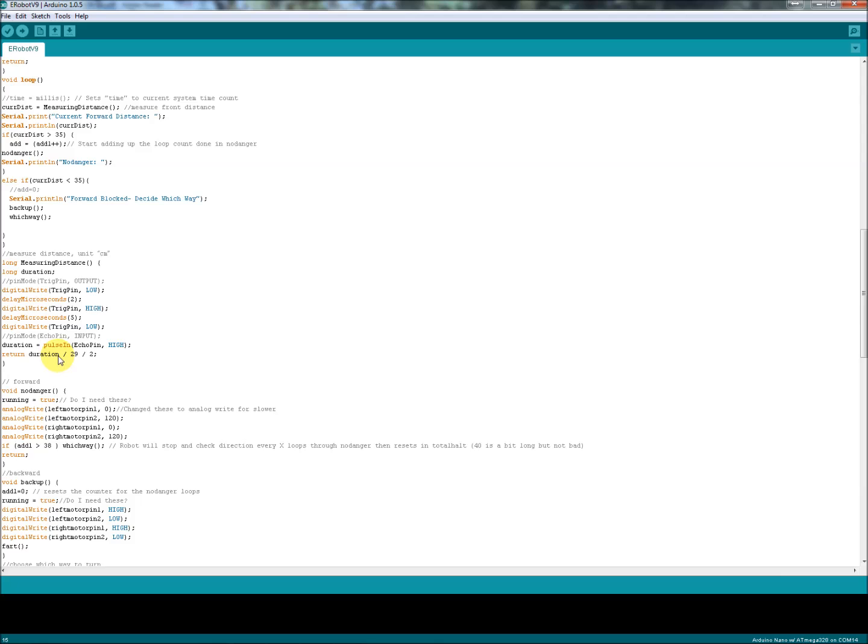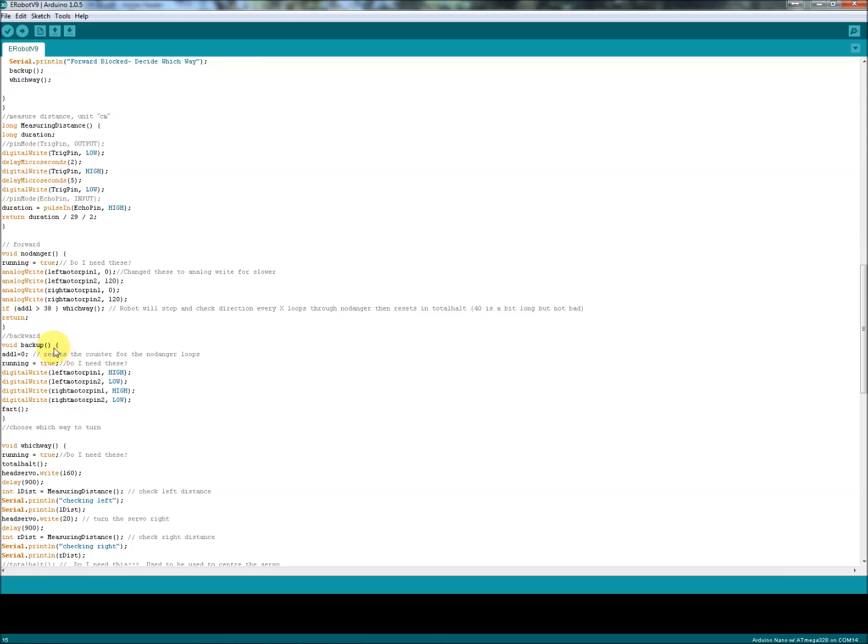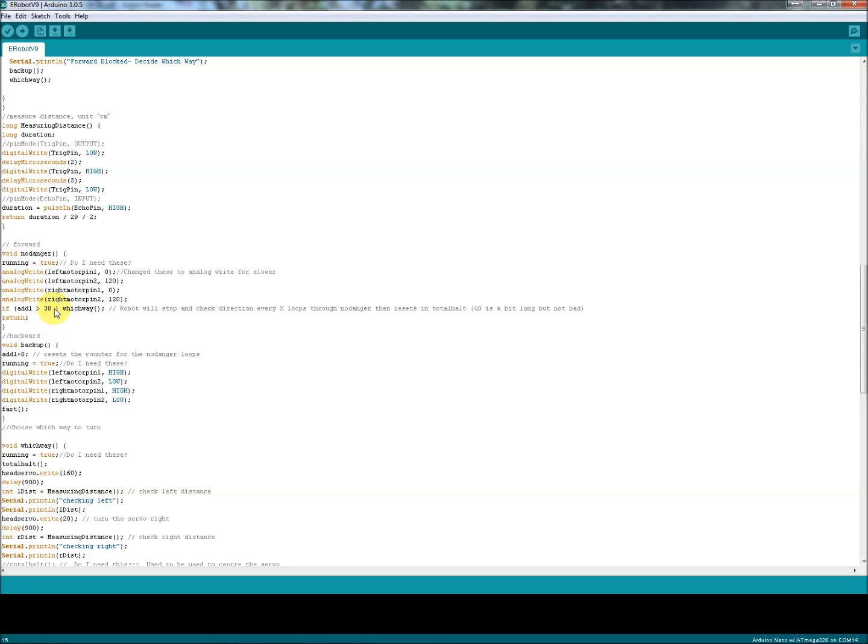Analog write to the motor pins. This is where I get my loop timer. If it's greater than 38 - I'm not sure why I use 38 there, but whatever works - I do a which way. So after 38 loops, stop and look around. Looks like I've noted that 40 is a bit long but not bad. And then this is the backup function, pretty straightforward. There's that boolean again. The void which way is have a look around, check the distances, check left, check right. I'm writing the servo in the middle of it. If one distance is less than the other, go that way.